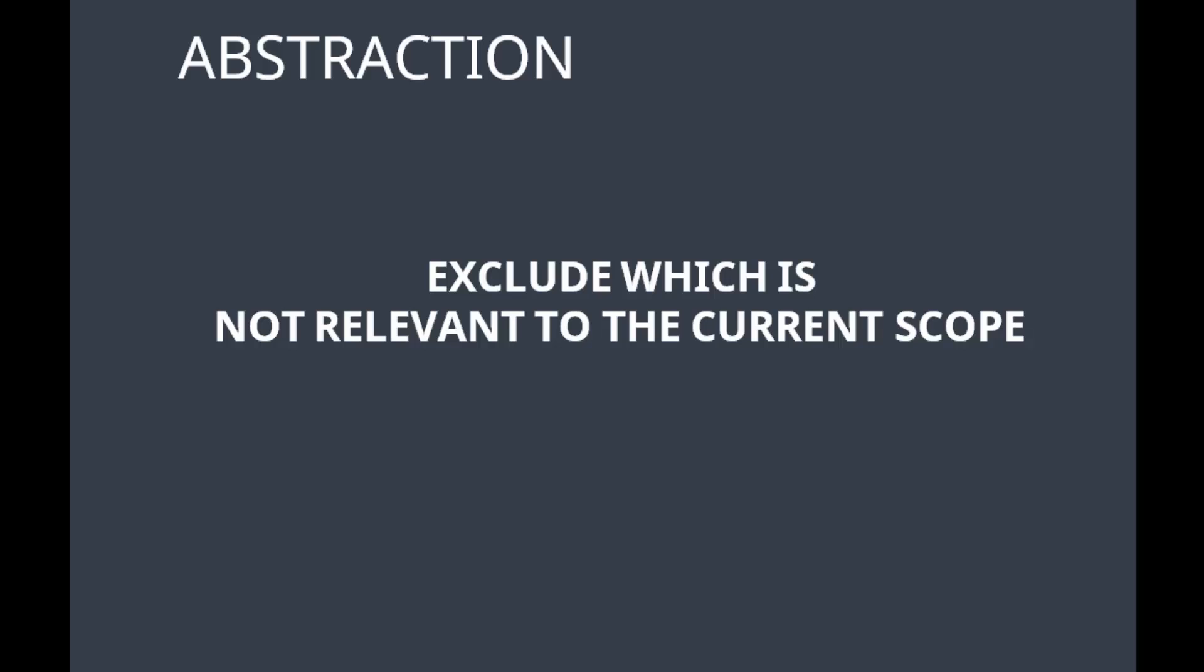For our current problem, we are selling new cars, so we include only those features which are relevant to it, thus reducing the scope and therefore reducing the complexity. So this is what abstraction is.